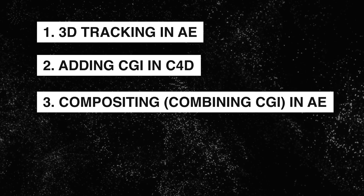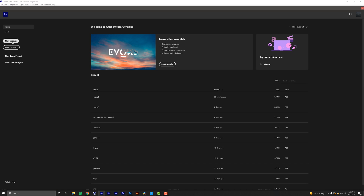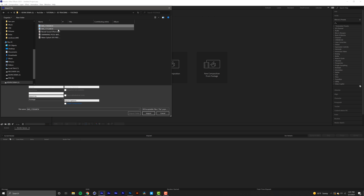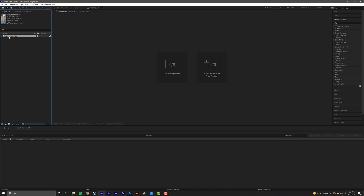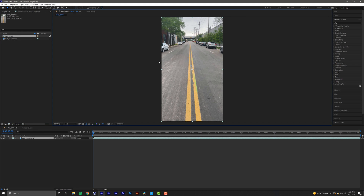Let's get started. Launch After Effects and make a new project. Right click, import your footage — I'll just click and import it. Then make a composition from the clip by dragging it to the composition box. I'm going to change my view from 50 to fit so I can see my footage.